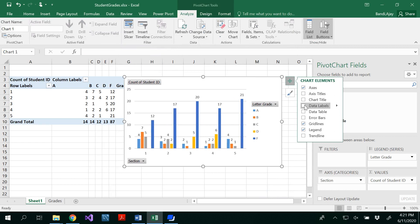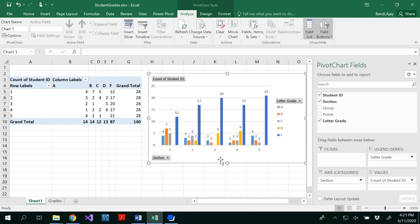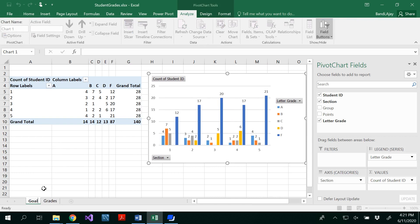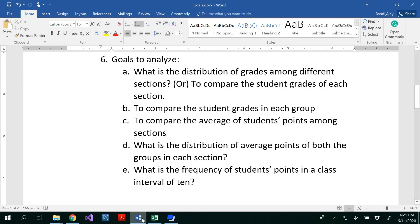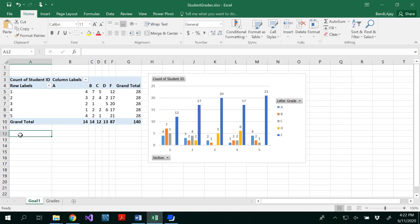Here is the distribution of grades among the sections. You can add data labels so you can see how many students earned each grade. If you notice, some values are empty — for example, in section three there are no students with grade C. I'm going to rename this sheet as 'Goal One.' You could copy-paste your goal and write a story based on what your data reveals.